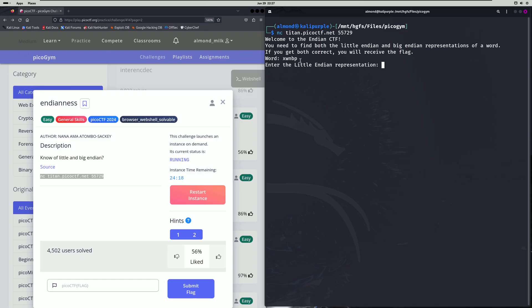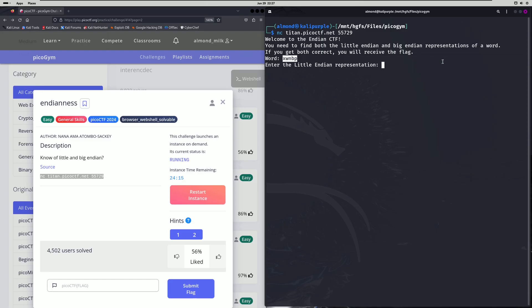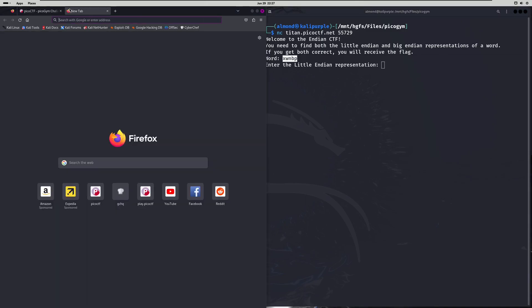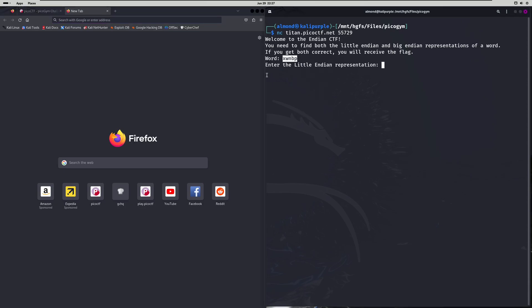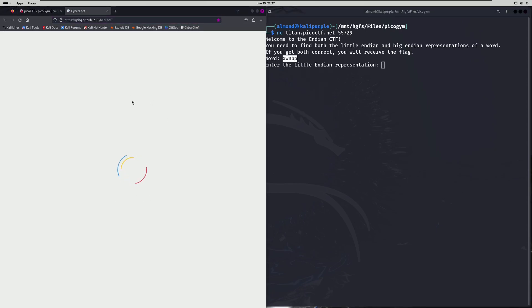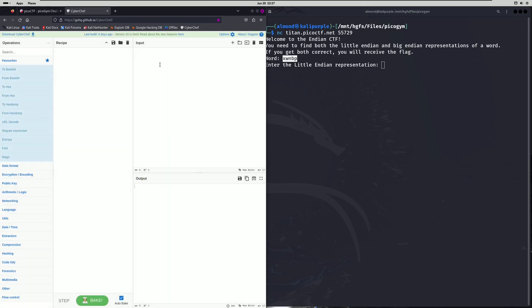All we're going to have to do for that is reverse the word and then convert it to hex. We're going to go ahead and grab that and copy it. Then we're going to bring up CyberChef here.